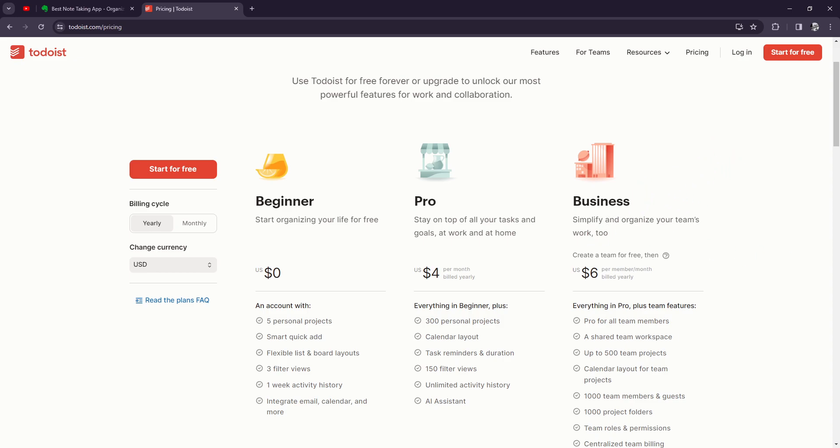this. So another standout feature of Todoist premium is its collaboration capabilities. With shared projects and real-time syncing, you can collaborate with team members, family, or friends on tasks and projects, ensuring everyone stays on the same page and nothing falls through the cracks.